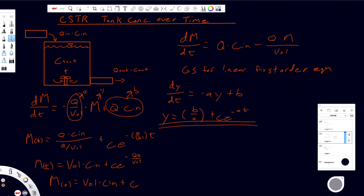We can solve for C pretty easily: C equals our initial mass of the system M(0) minus V·C_in. That's pretty simple. Really what it comes down to is you need to know the mass of the system before you start — which makes sense: is the water clean to begin with, or is it already contaminated?